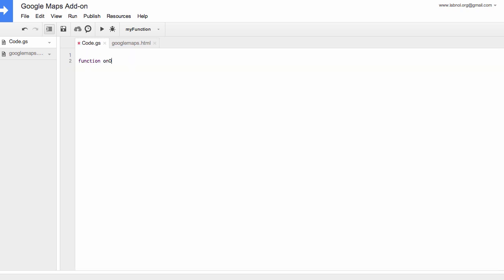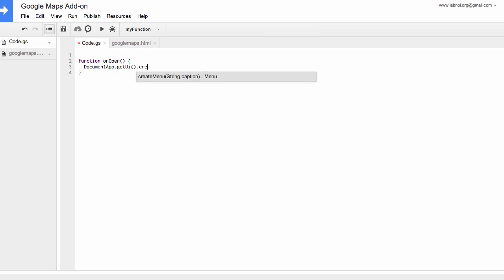So the first function that we'll write is onOpen. Now what happens is when somebody opens their Google document, this is the first function that gets triggered. Now for this example, we'll simply add a new menu to the add-ons menu in your Google documents using the onOpen function.